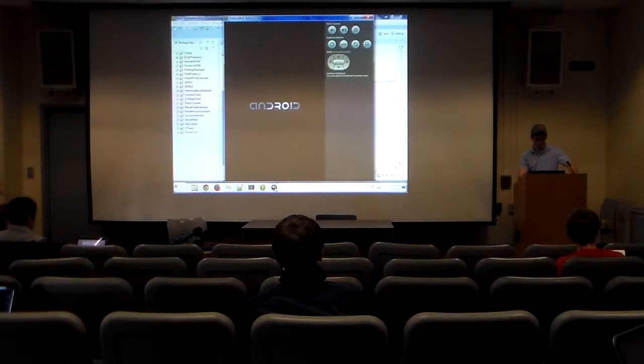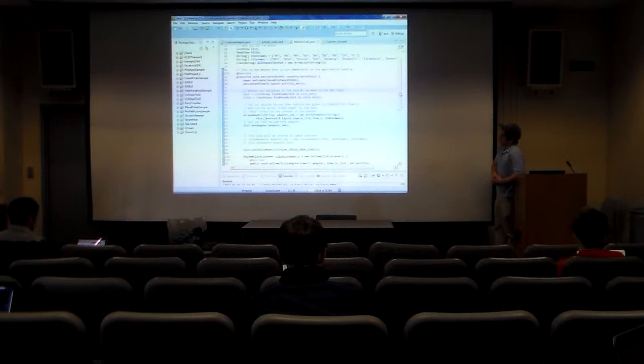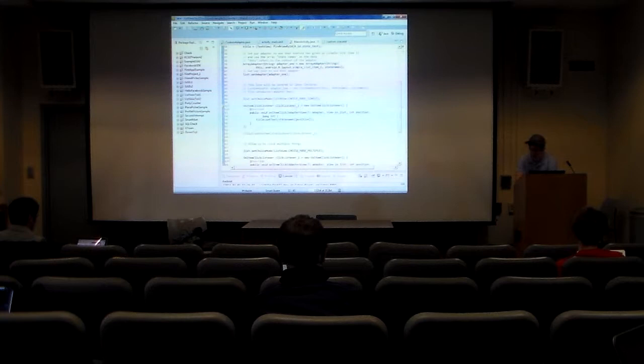I'll use an adapter to define exactly how I want the information to look in each row, and then I just set the adapter to the list. An adapter is pretty much the bridge between the data and the list itself.